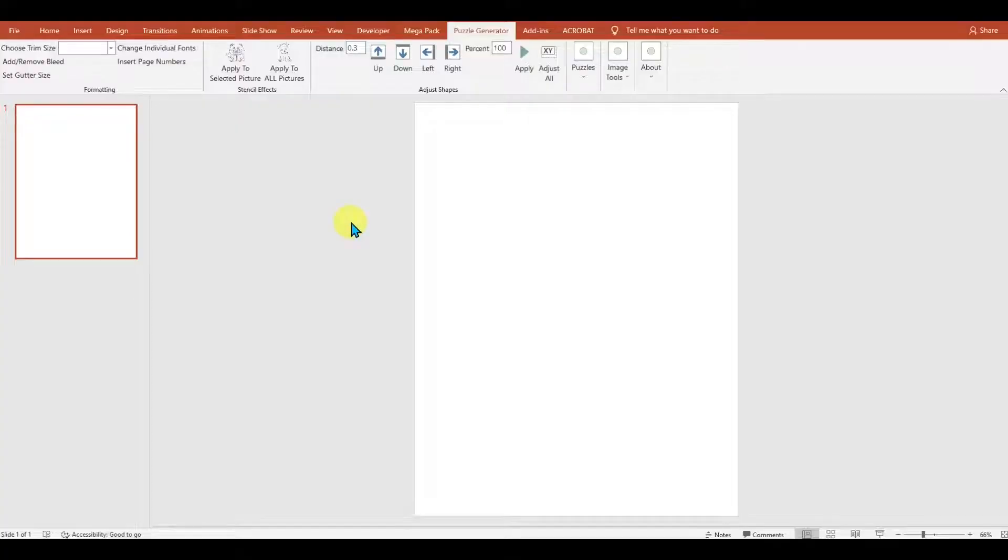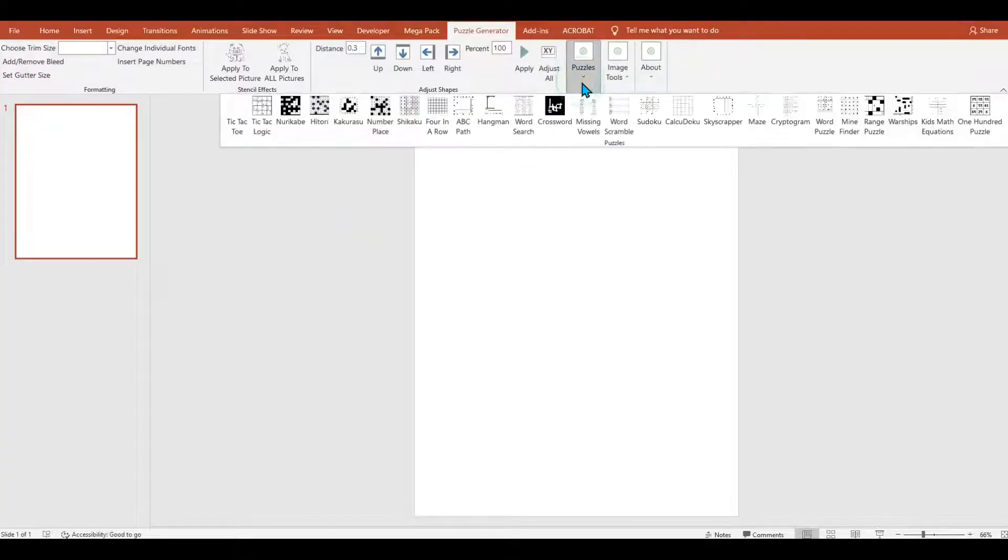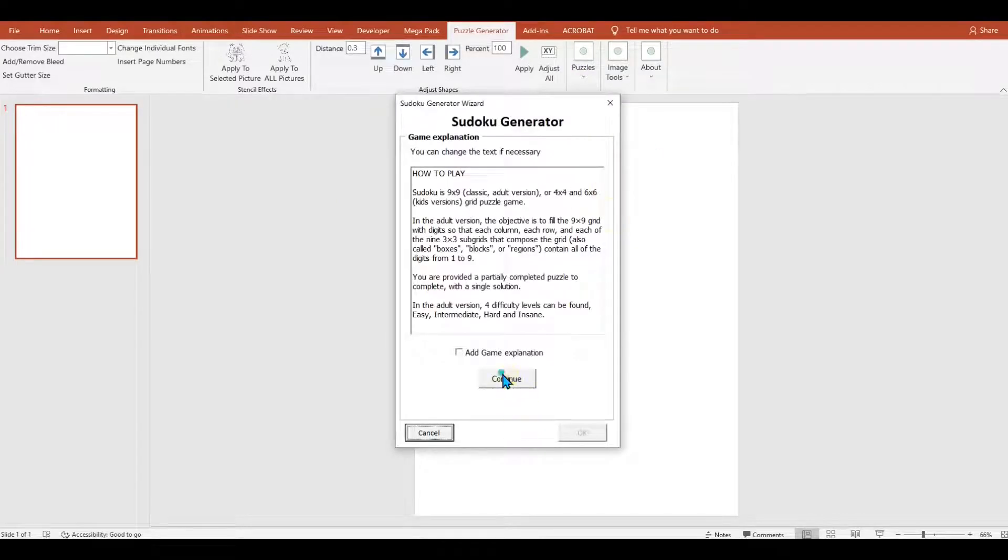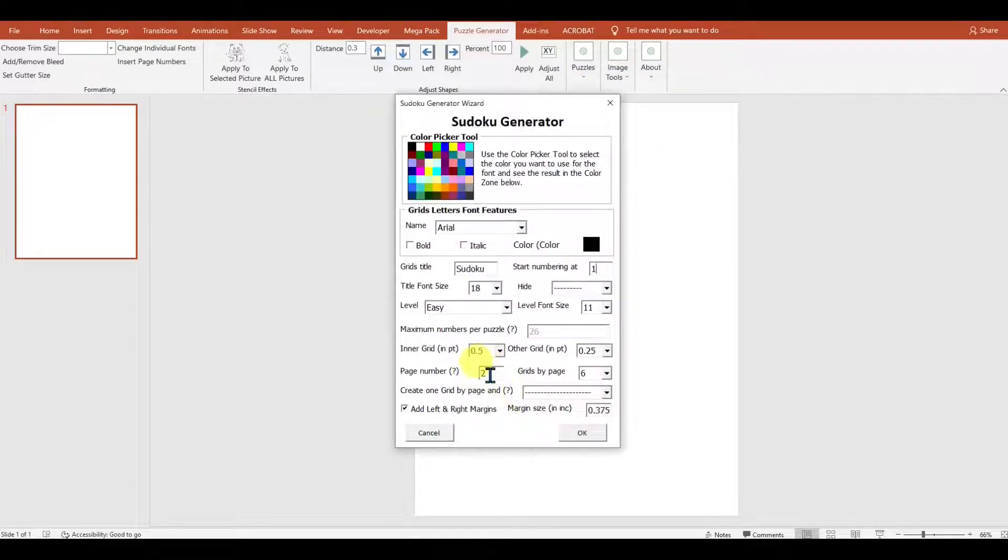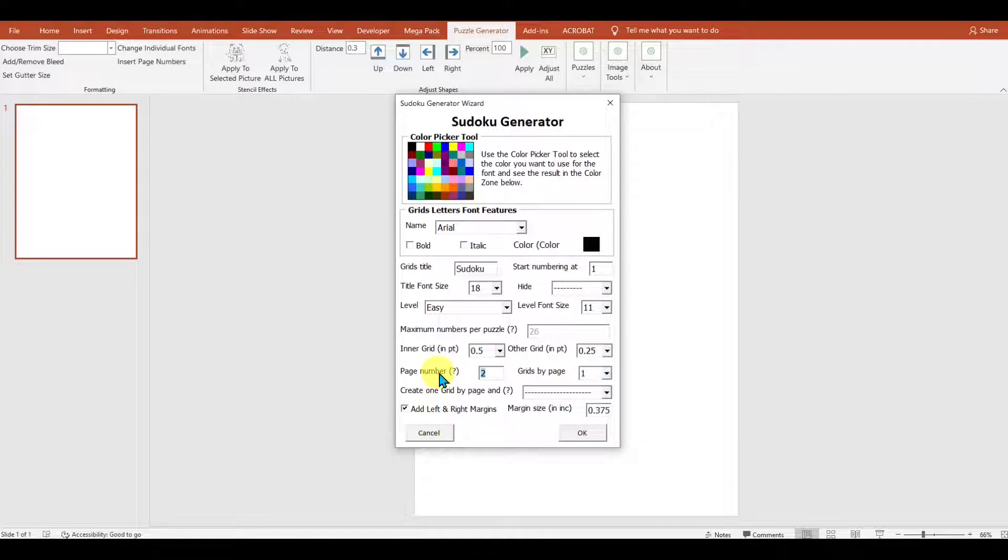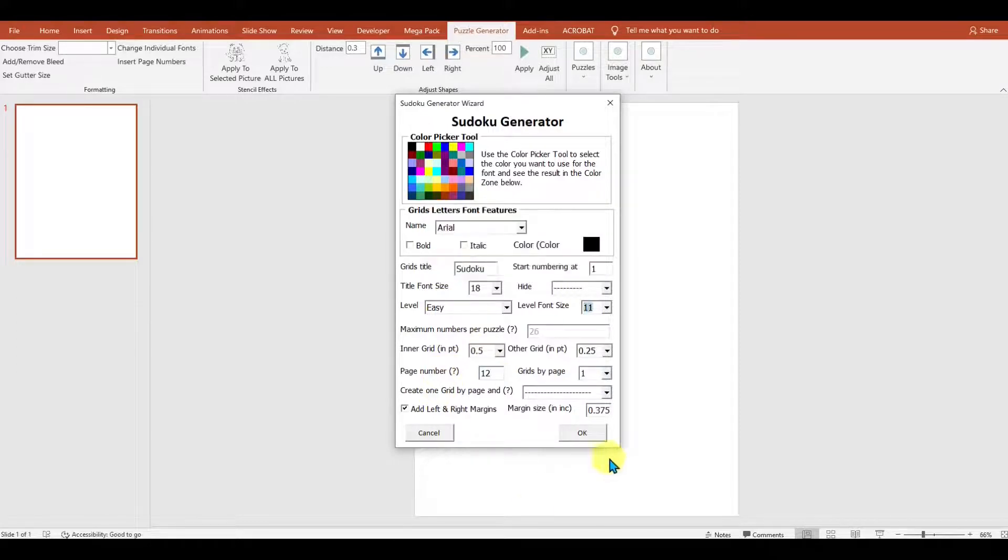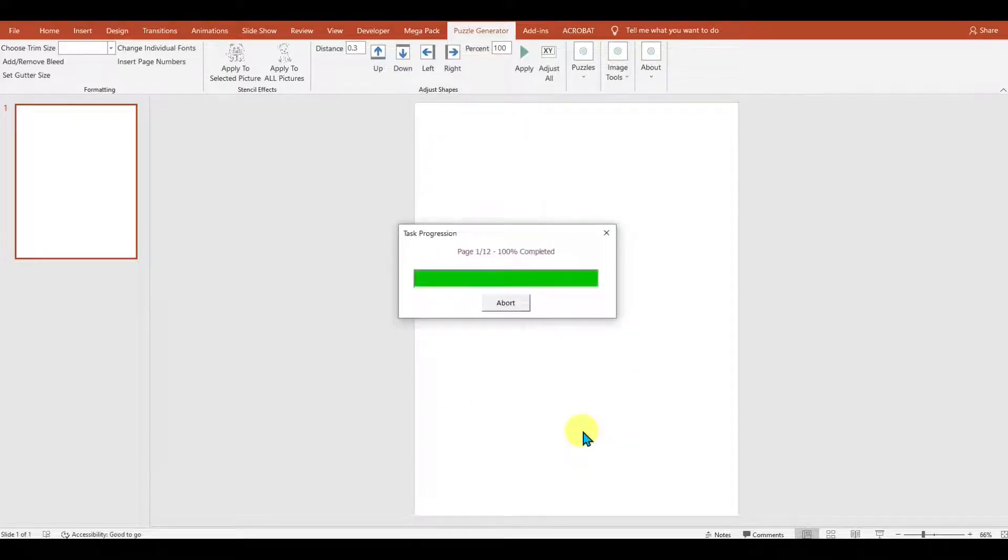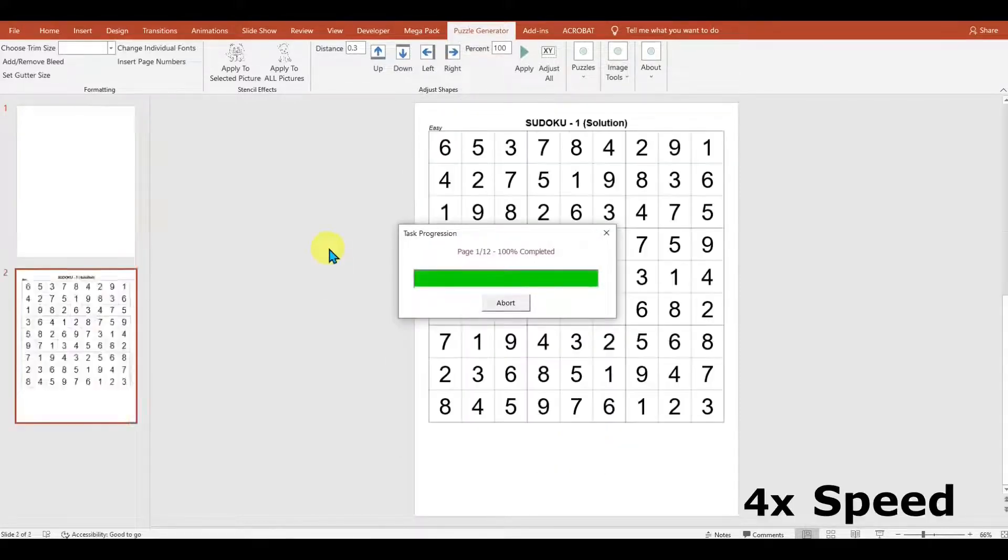But what if you want more than six puzzles per page? Well, we can use Bulk Import to do this. What you need to do is go to your puzzles and say that you want 12 pages with one puzzle per page. It'll make sense in a second.